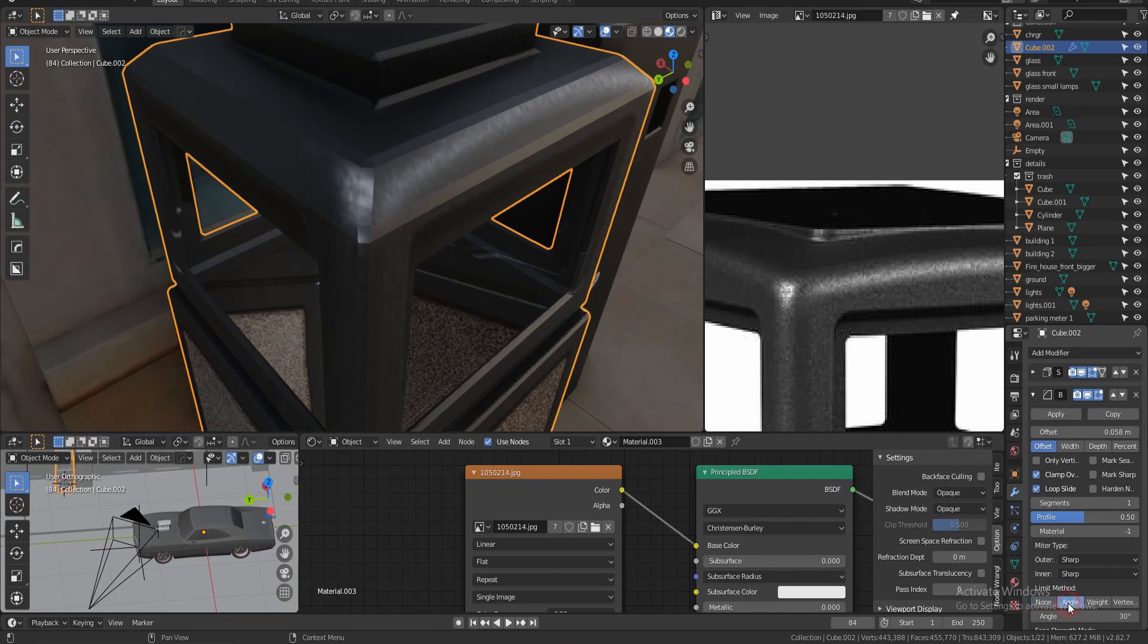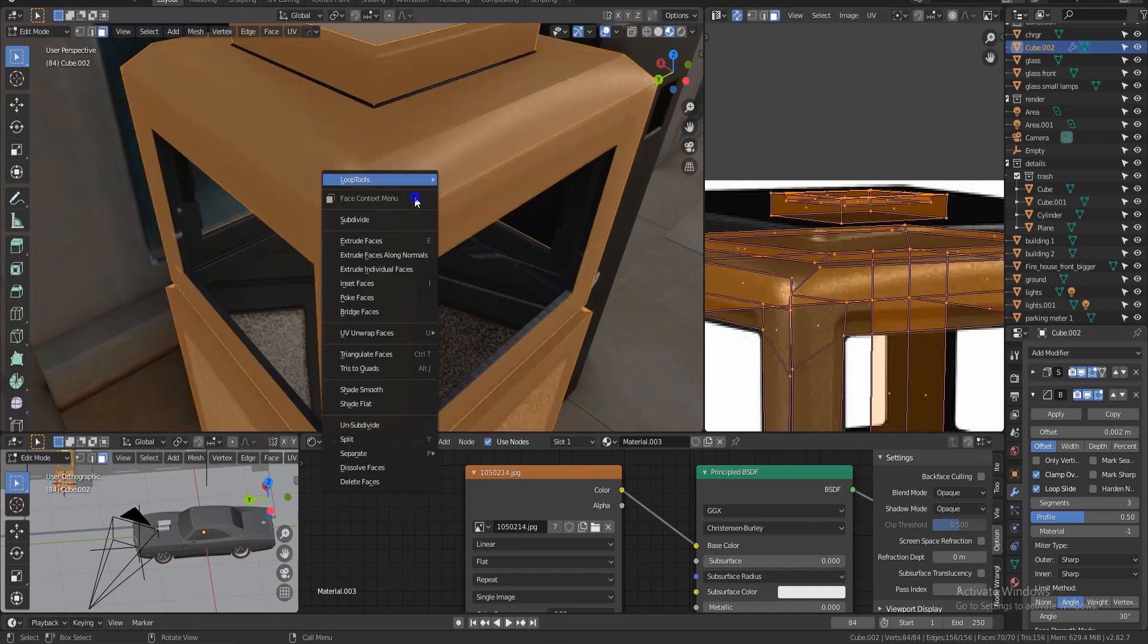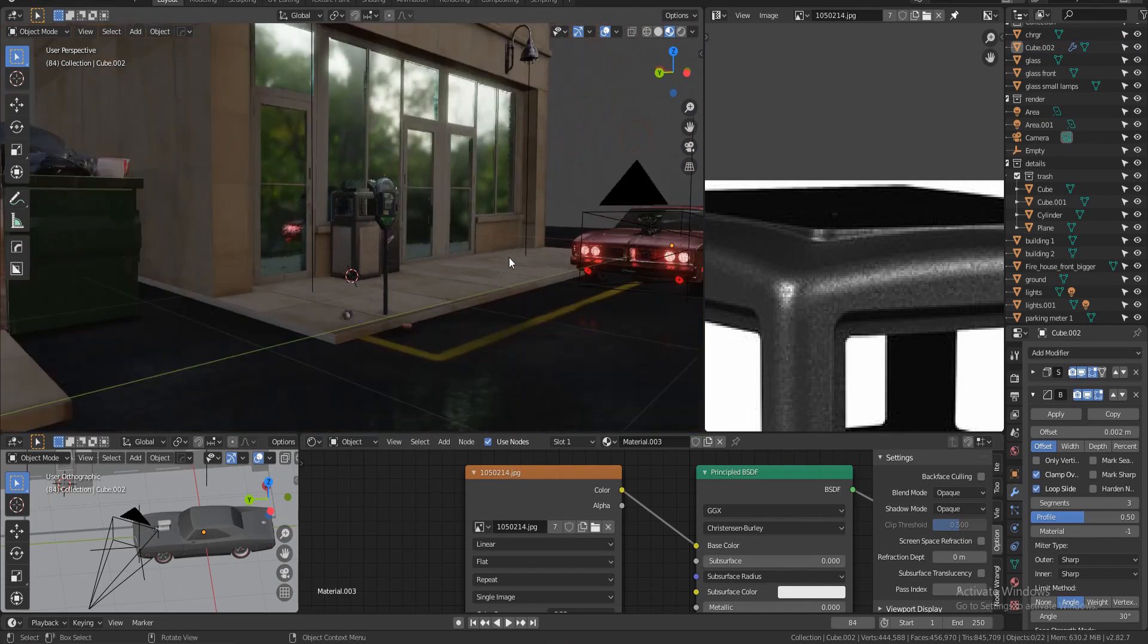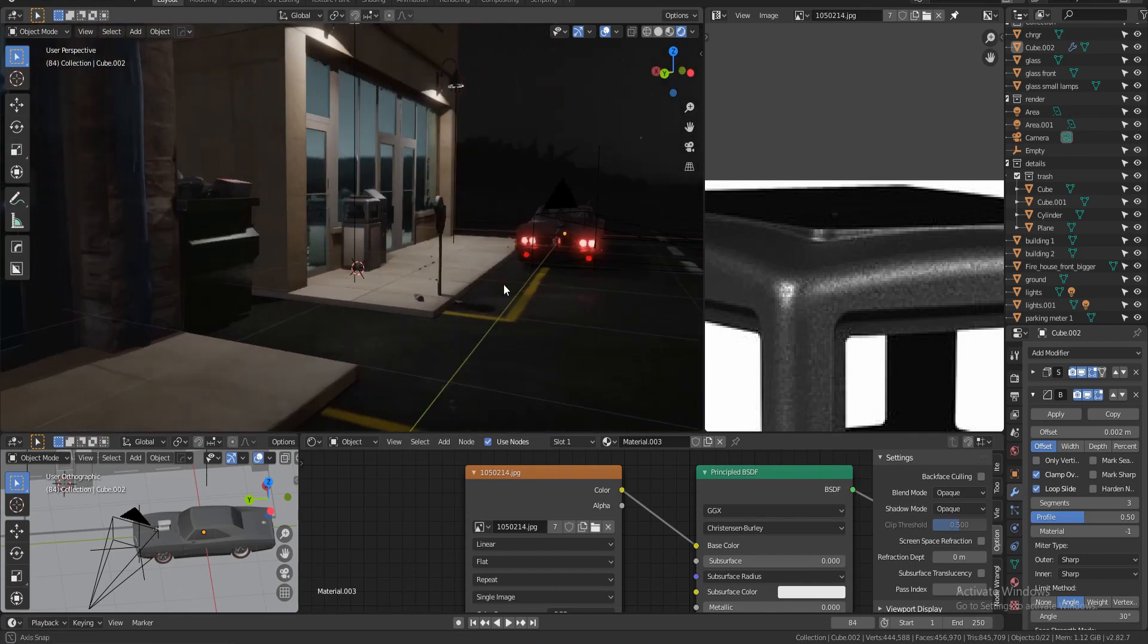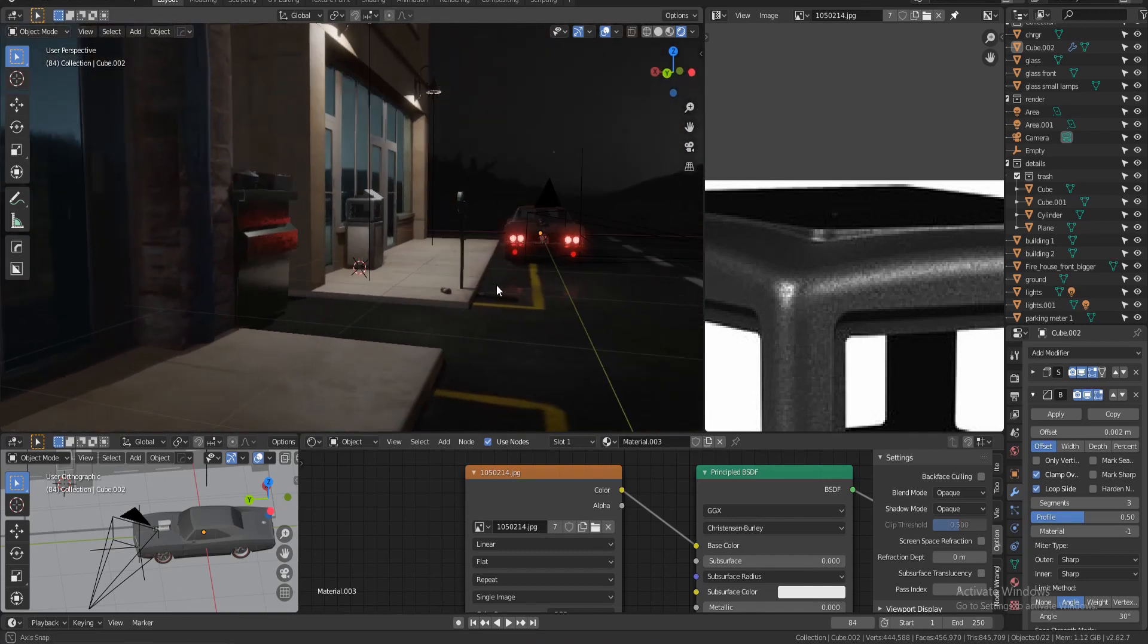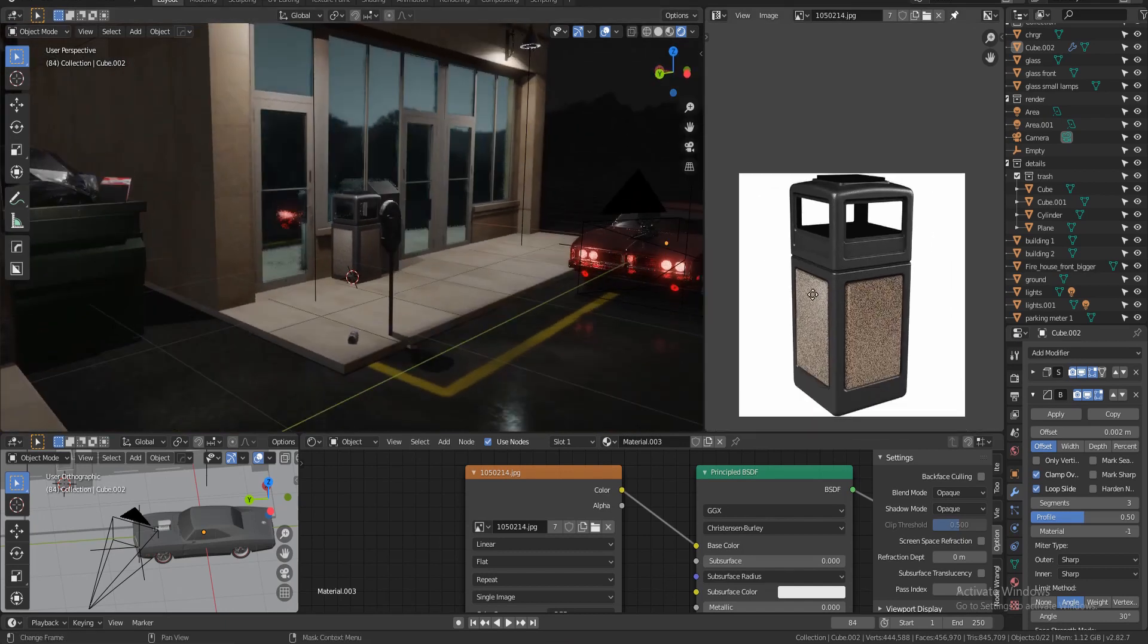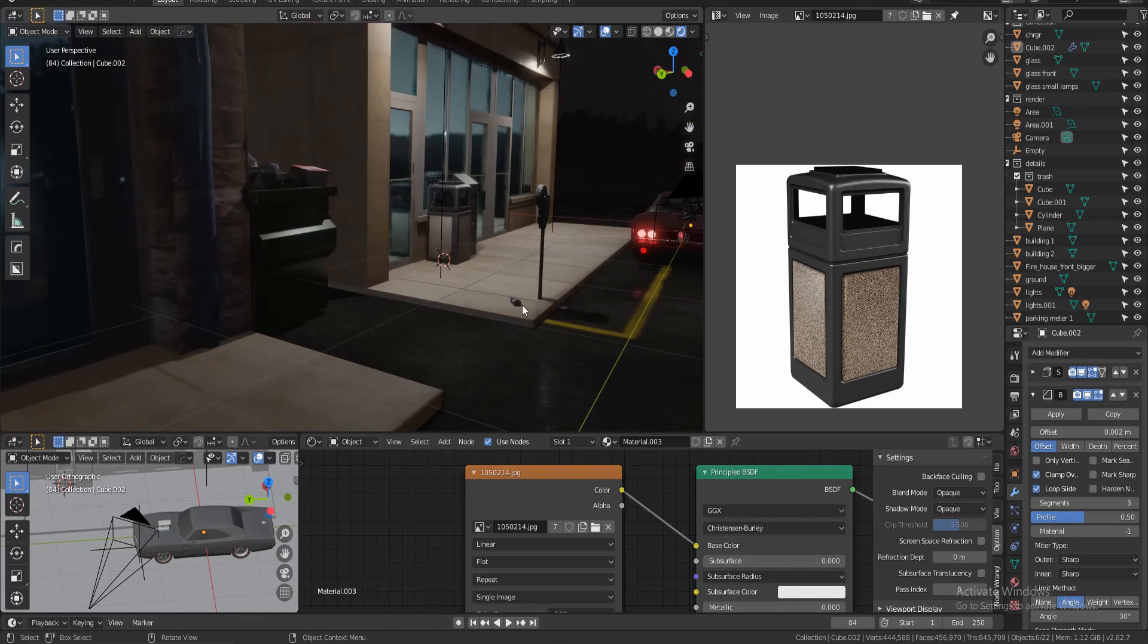And now let's add solidify. And as you can see we're getting thickness, that's nice. And now let's do bevel. Now let me just switch it back to angle and just give it a little bit of beveling like this. And let me just increase the segments, that looks nice. And now smooth shade.